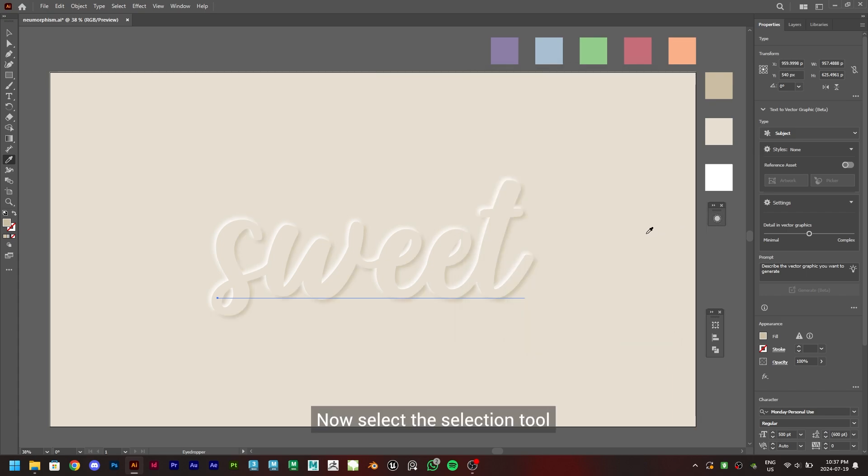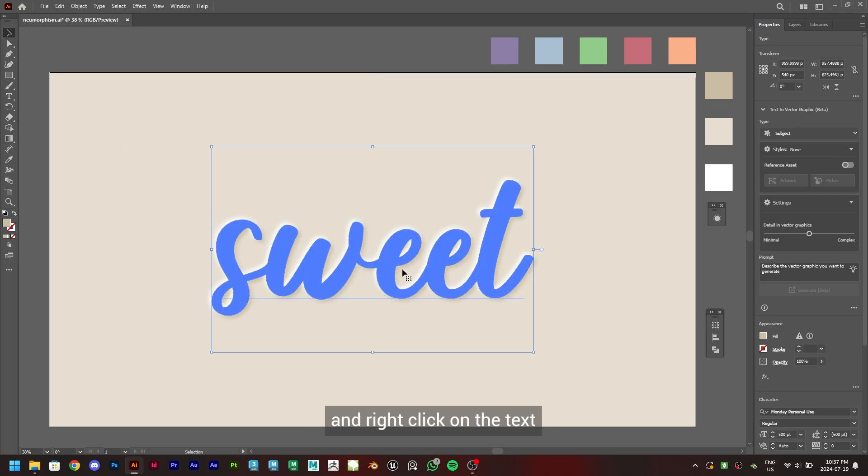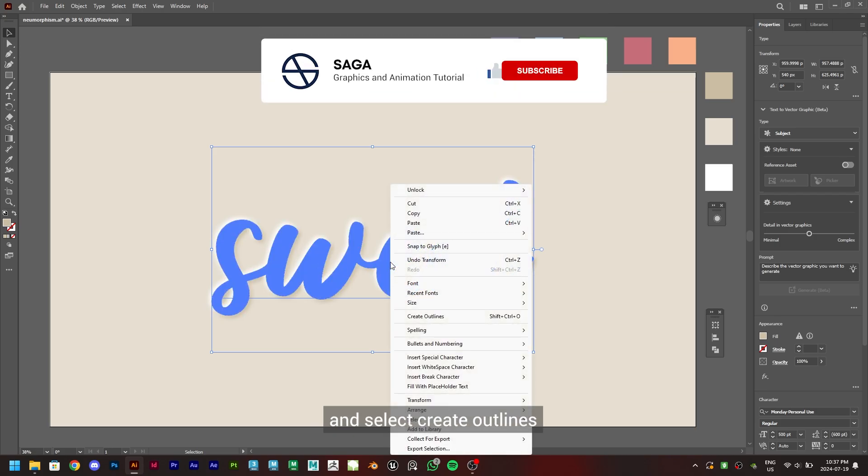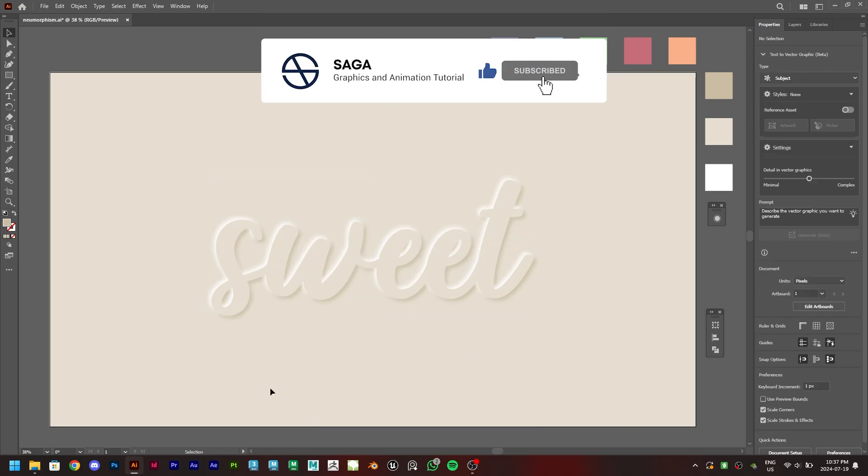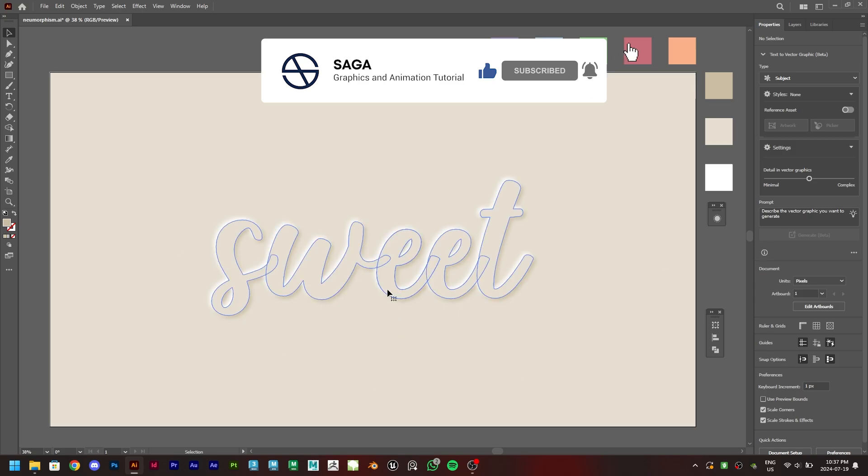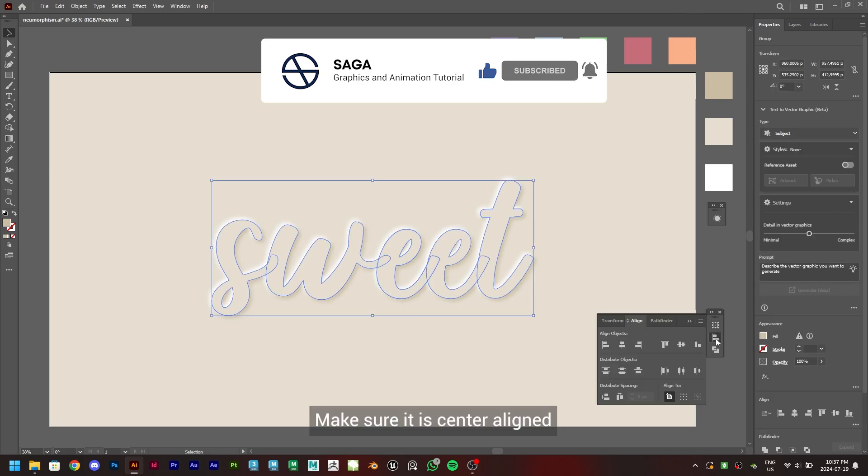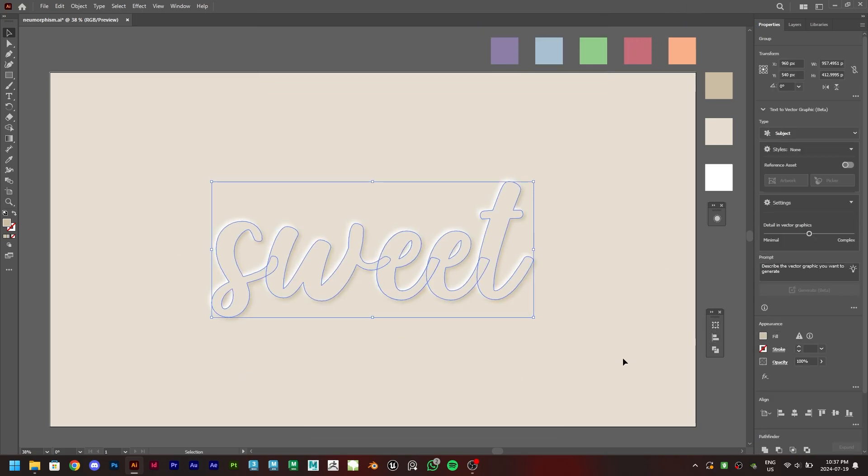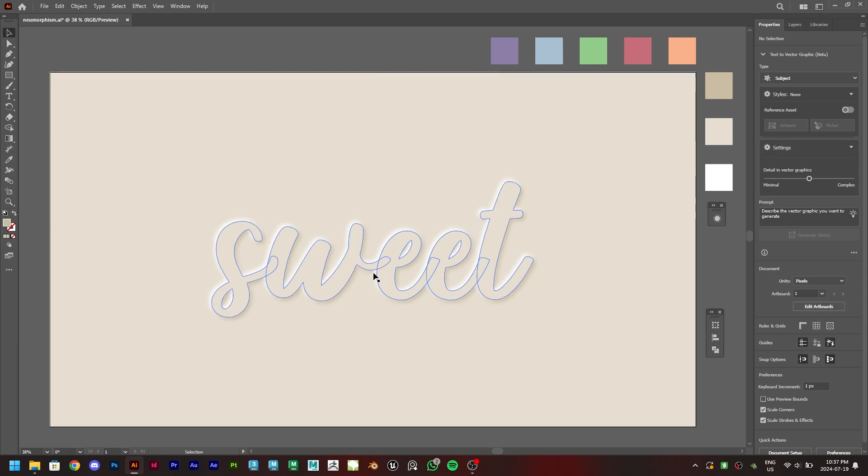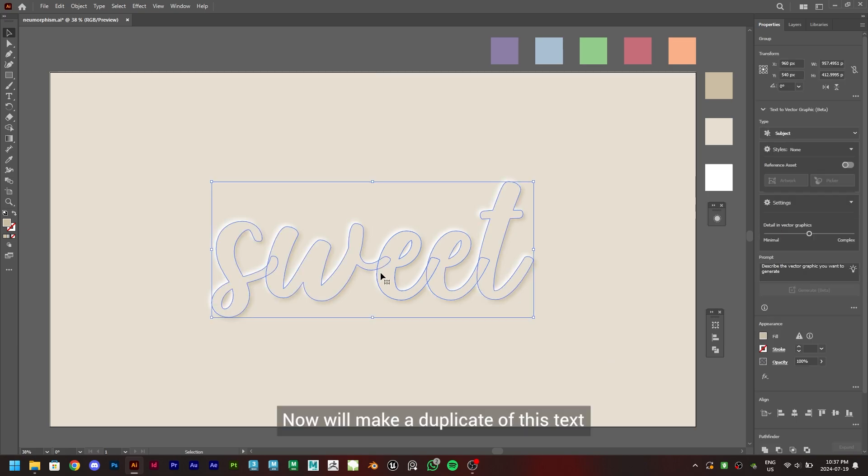Now select the selection tool and right-click on the text and select Create Outlines. Make sure it is center aligned. Now we'll make a duplicate of this text by holding ALT and drag.